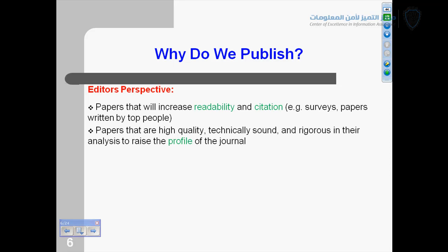Seminal means influential. Papers that are high quality, technically sound, and rigorous in their analysis raise the profile of the journal. Every editor wants to raise the profile of their journal, because if it's a good journal, the subscription level will increase, the distribution will be more, good people will write papers in it, and the impact factor will be high.